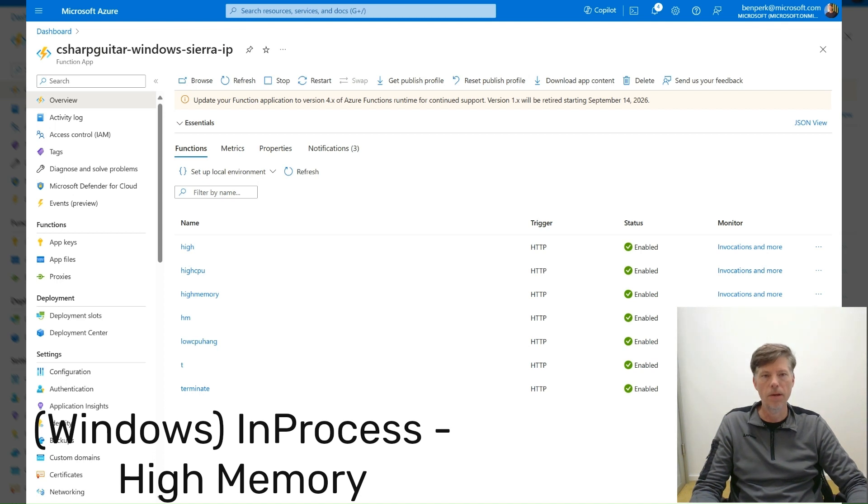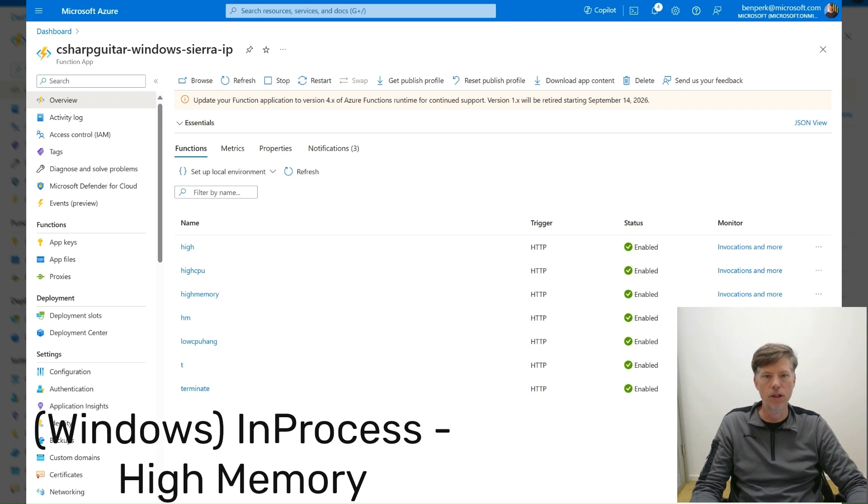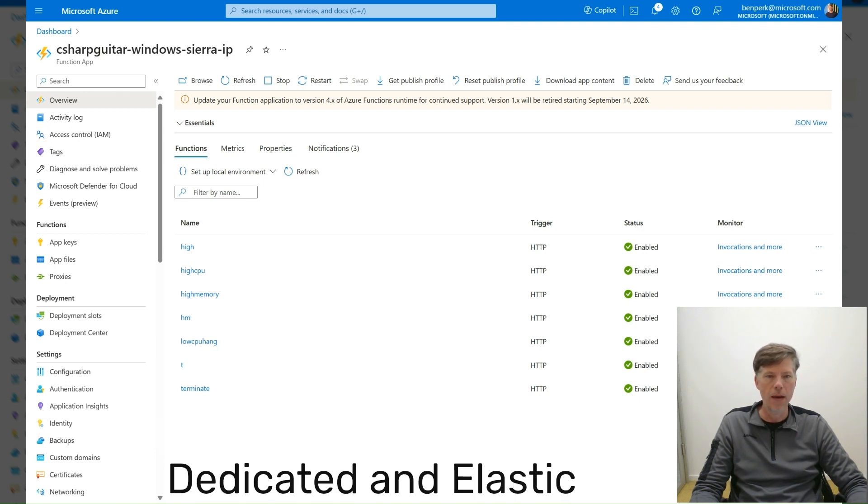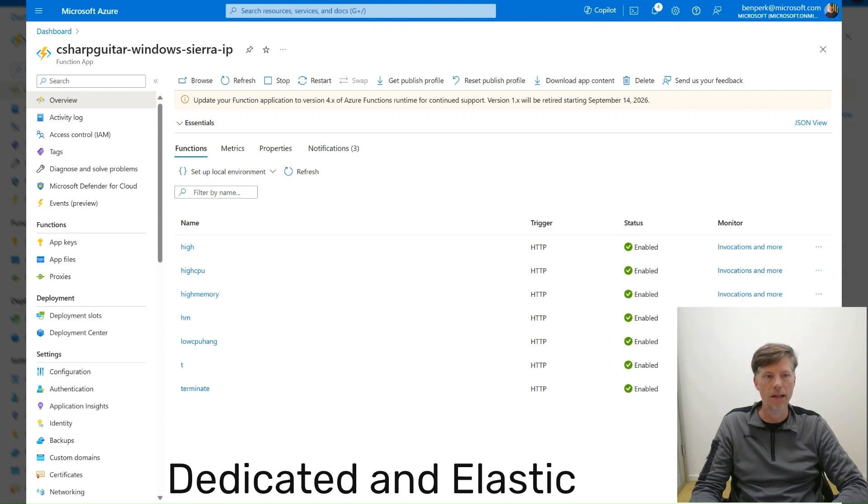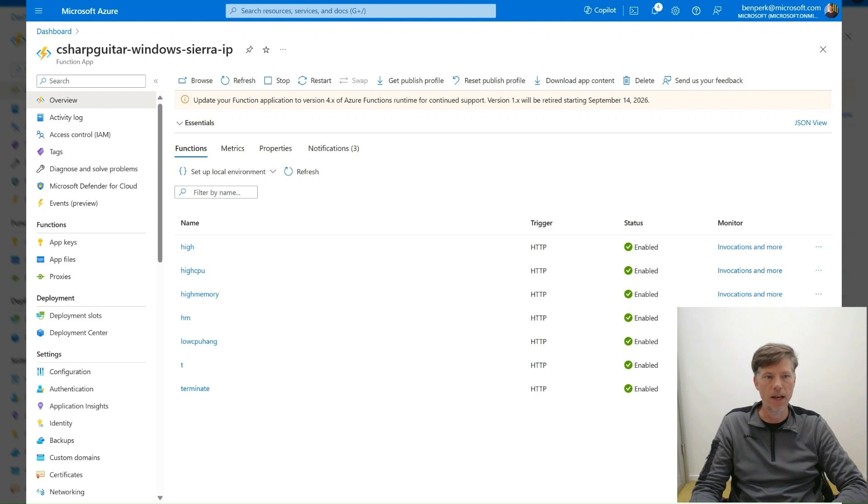This activity must be performed by the owner of the Function app. Microsoft does not have access to perform such activities on your behalf. To capture a memory dump of the W3WP process based on memory consumption, navigate to the Diagnose and Solve Problems blade for the Function app exhibiting this behavior.